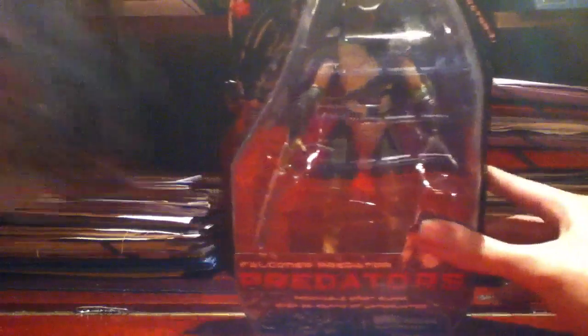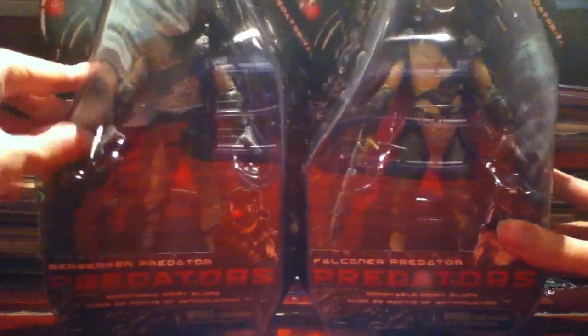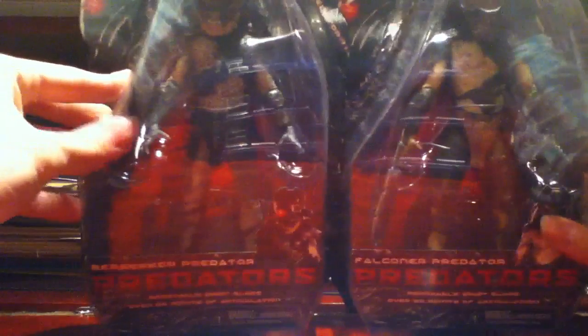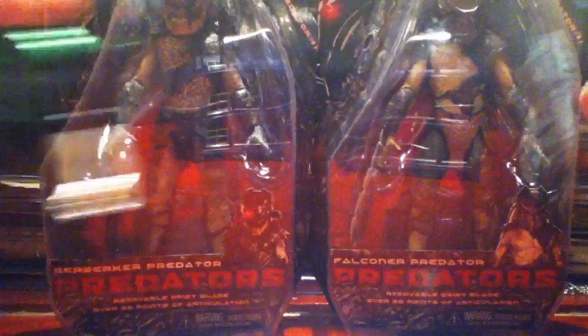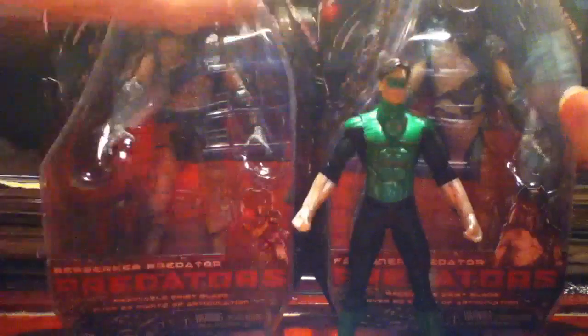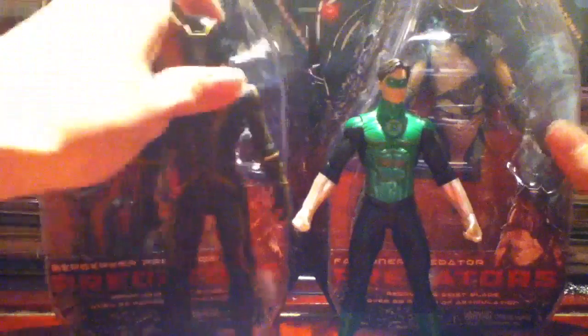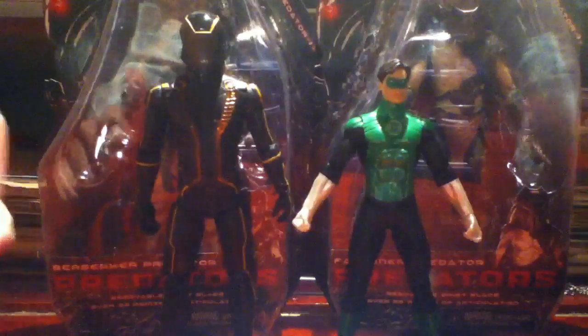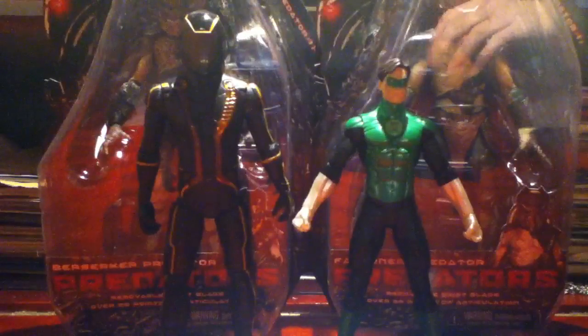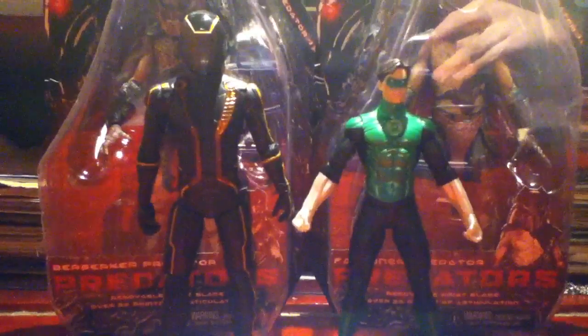And then two big things which I got today were the Predator Falconer and Berserker Predator. So expect reviews from all four of these. So yeah, bye.